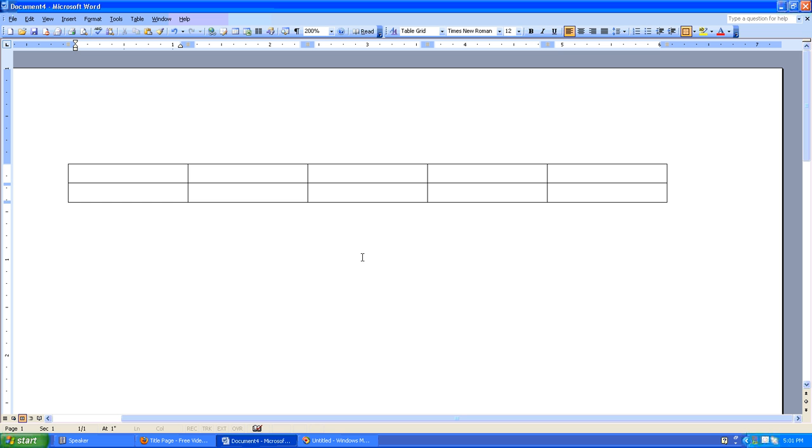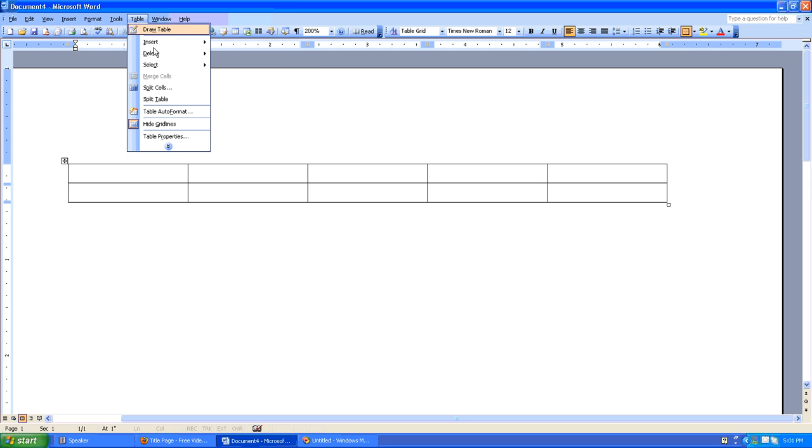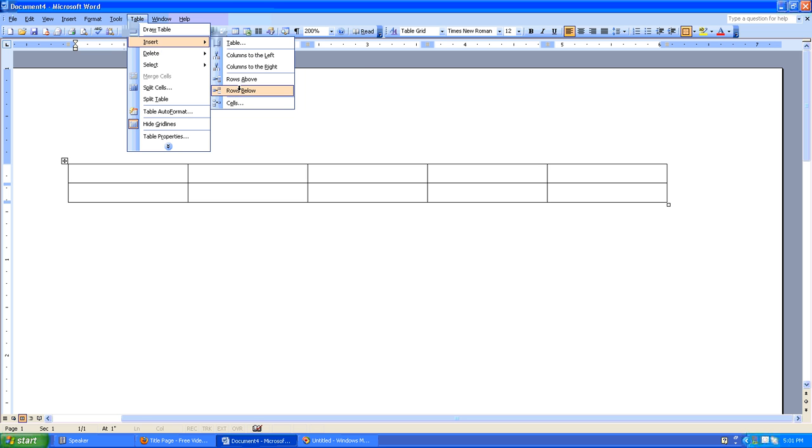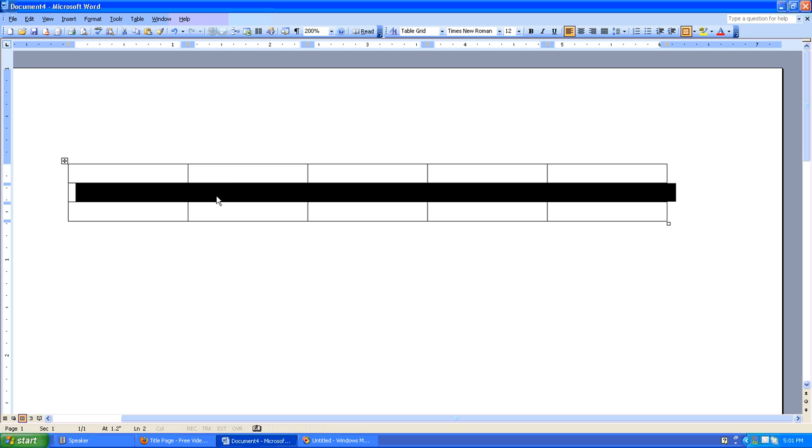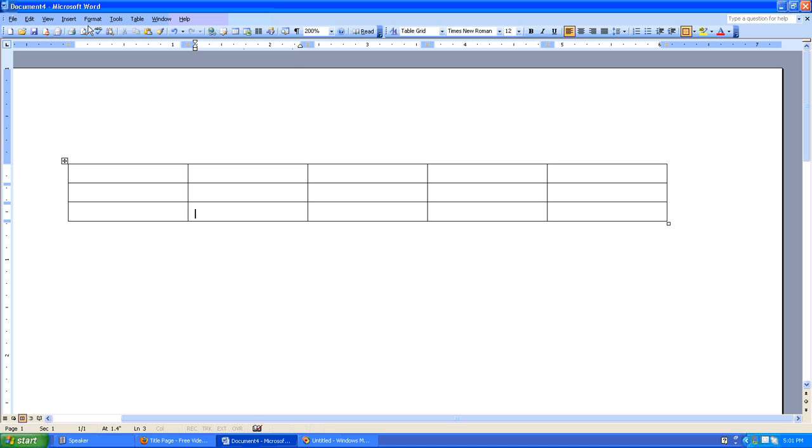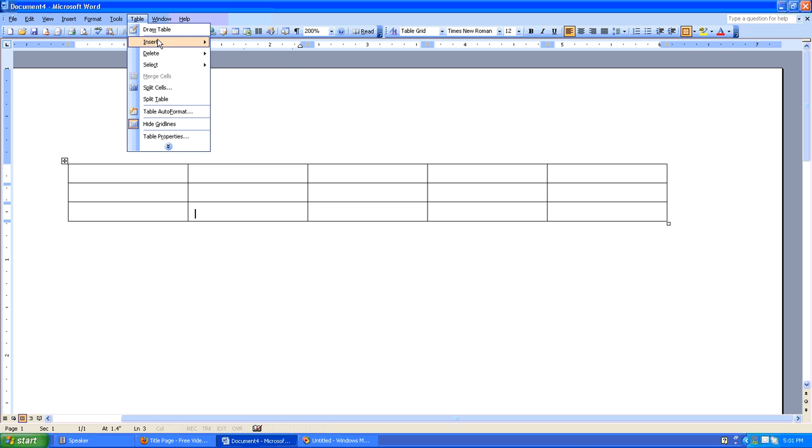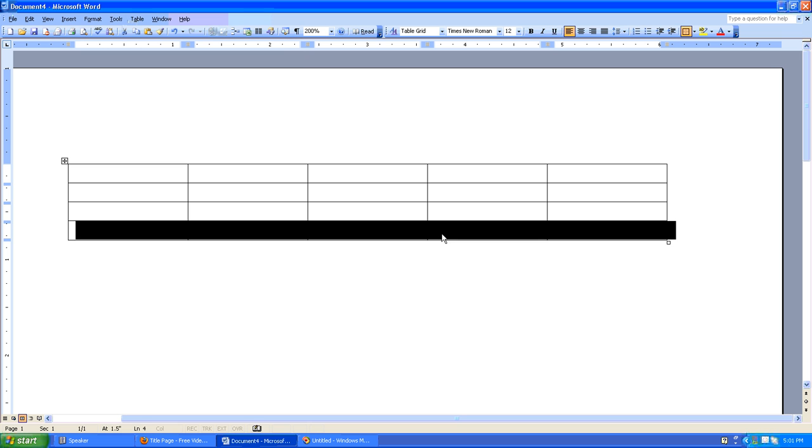What would happen if we wanted to add a row to this table? Well, simply put the cursor in one of your rows, click Table, Insert, and we can say Rows Above. And of course, we can do the same thing by saying Table, Insert, Rows Below.